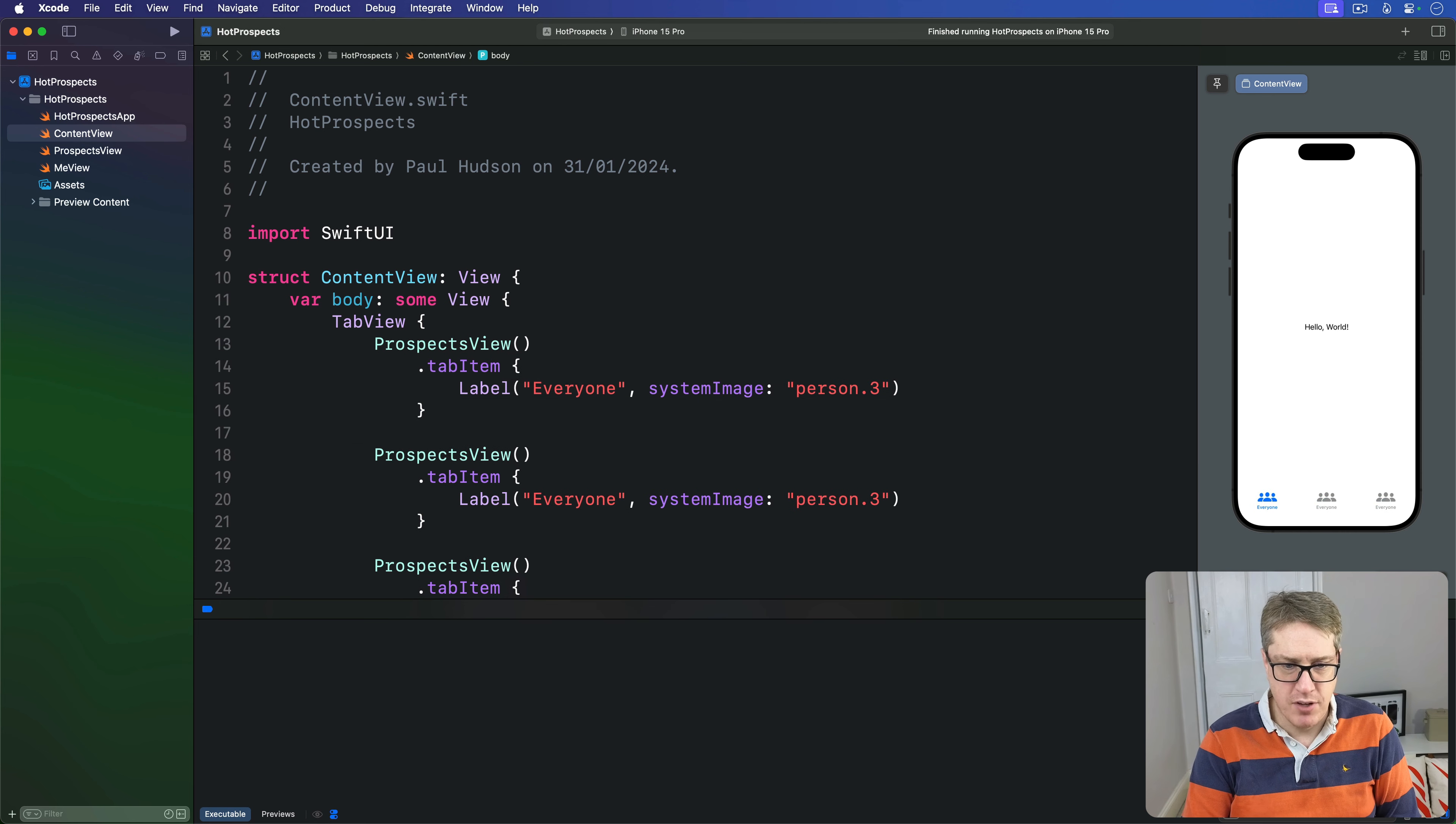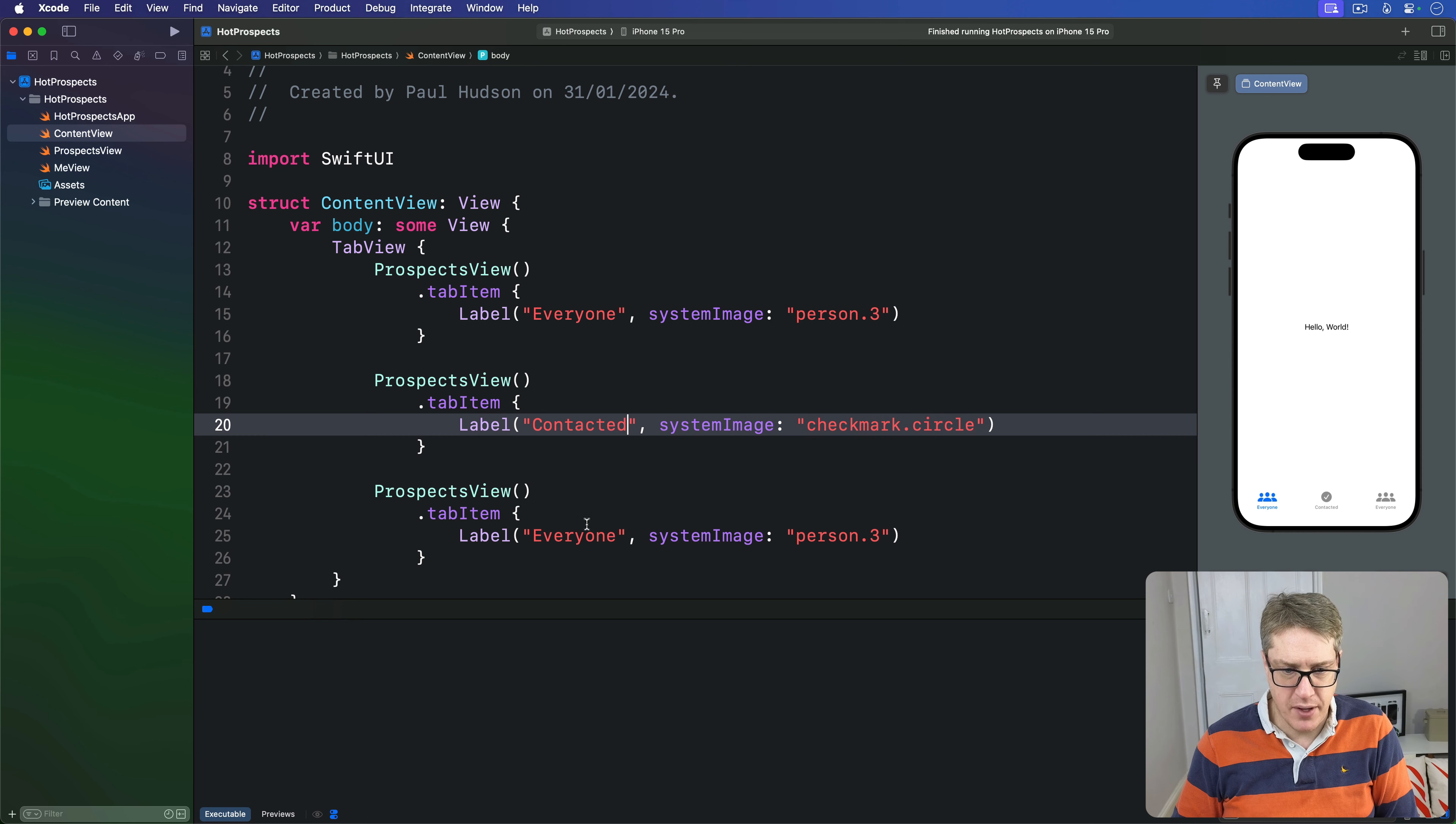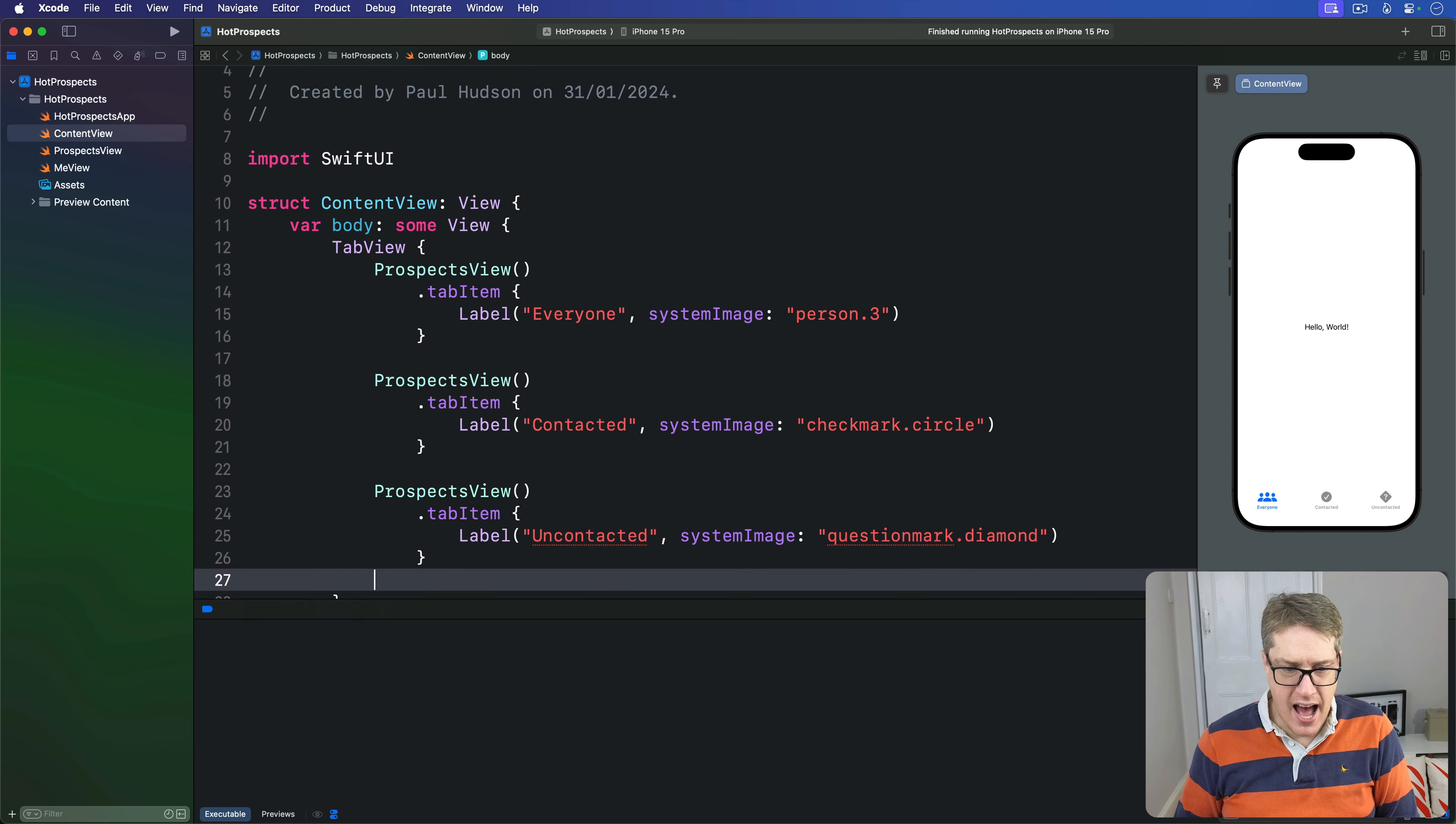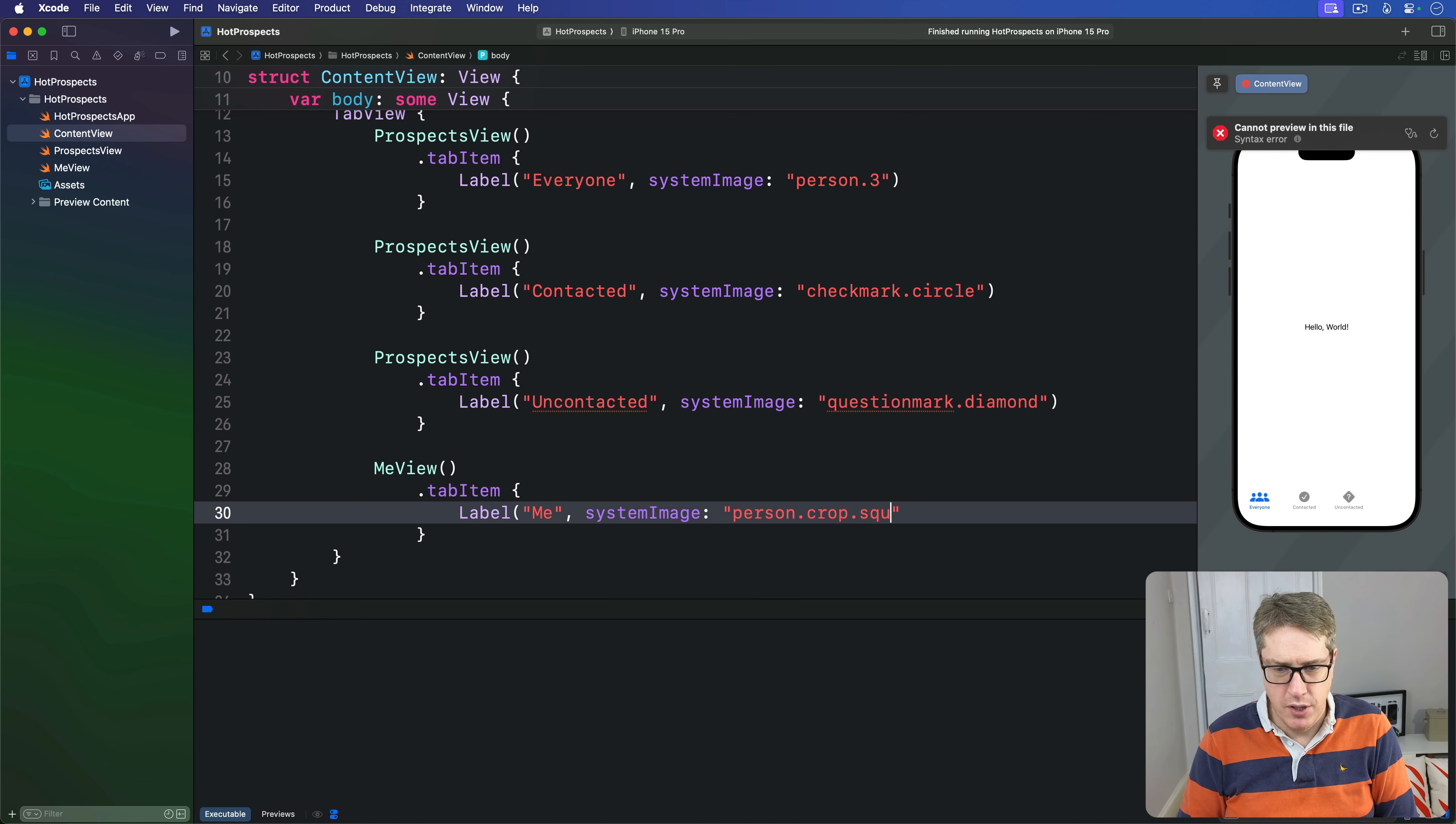So we have ProspectsView here and then we'll say "Contacted". This one here will be checkmark.circle. Then "Uncontacted" for the third one with a question mark.diamond. Then after those three ProspectsViews we're going to add a MeView with a tab item saying label "Me", system image will be person.crop.square.